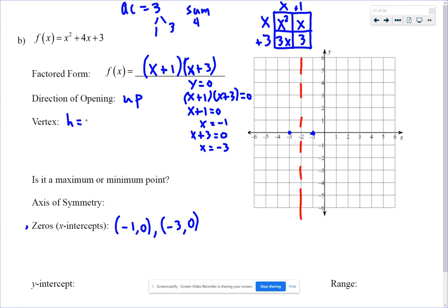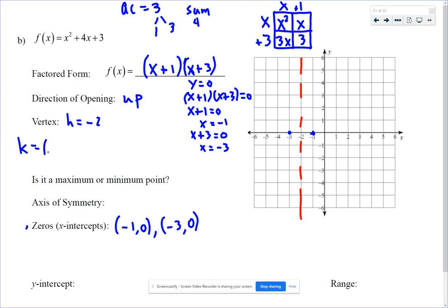Or you can use negative b over 2a, which also equals negative 2. So we've got lots of options, and they all give the same answer. We don't have the y-coordinate of the vertex yet, so we plug in x equals negative 2. We can plug it into either the standard form or the factored form — we'll get the same result.